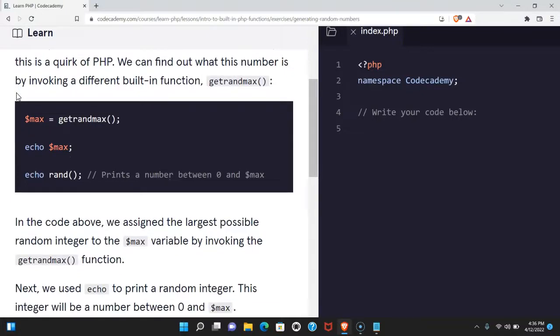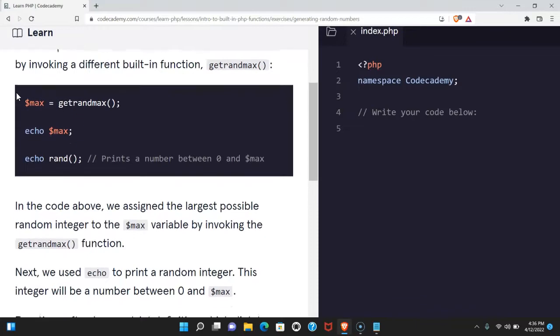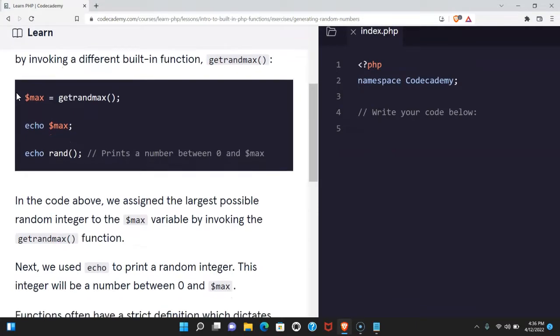This is a quirk of PHP. We can find out what this number is by invoking a different built-in function, getrandmax.